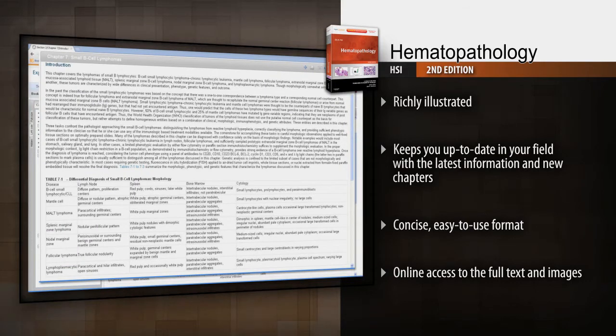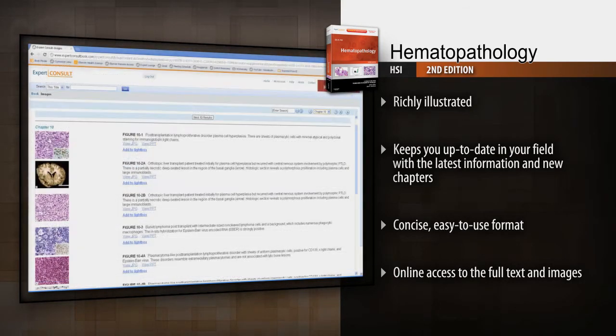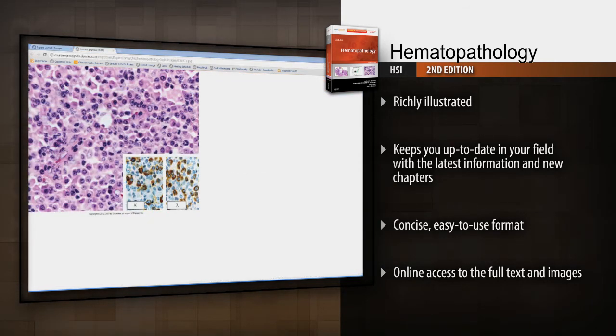Concise and easy to use, Hematopathology is both an ideal refresher for experienced practitioners and an essential reference for those just starting out.